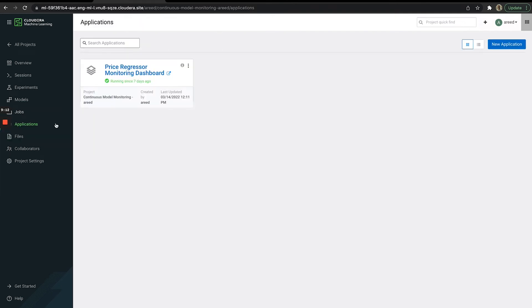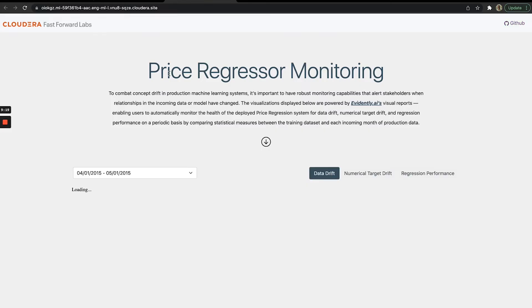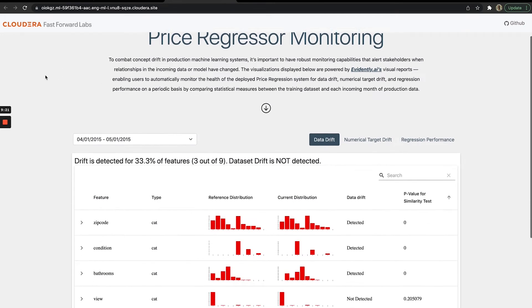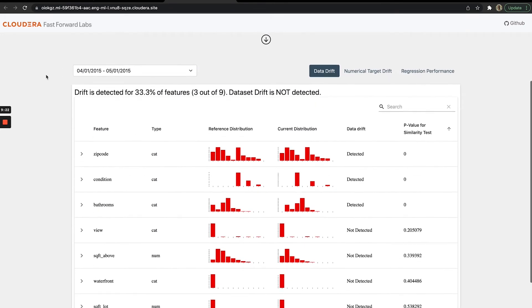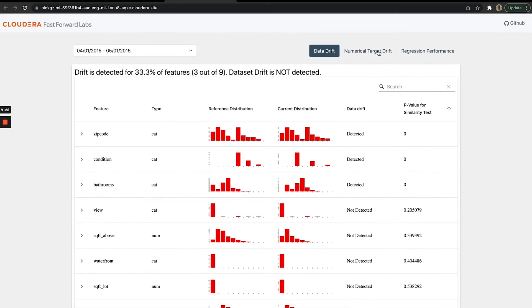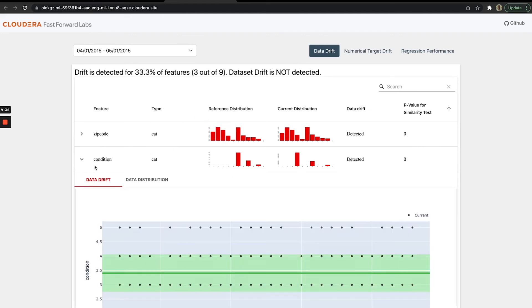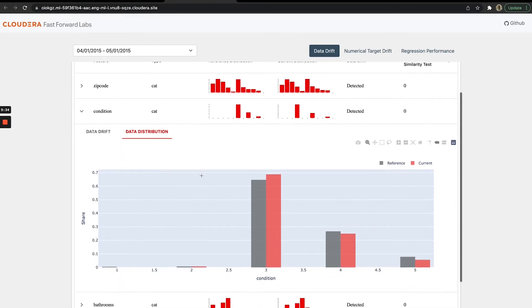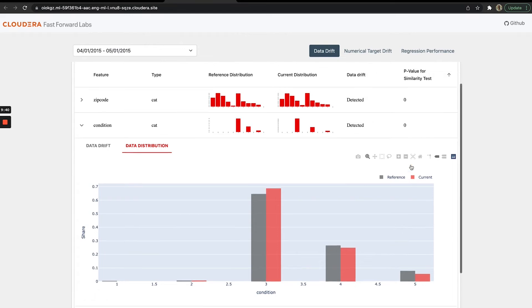There is an application up and running that is our Price Regressor monitoring dashboard. It's a pretty lightweight dashboard that hosts three different types of reports. This first one monitors for data drift, so you can drill in by feature and look at data distribution changes from the reference to the current timeframe of data we're comparing against.